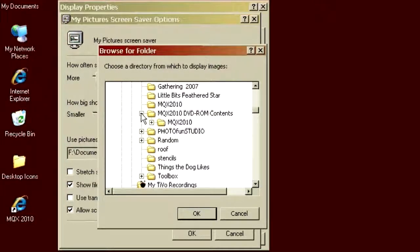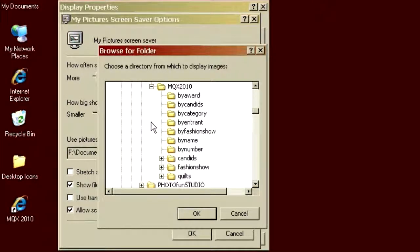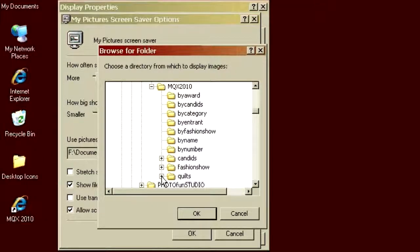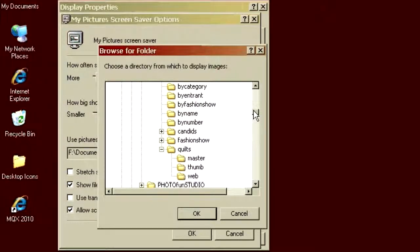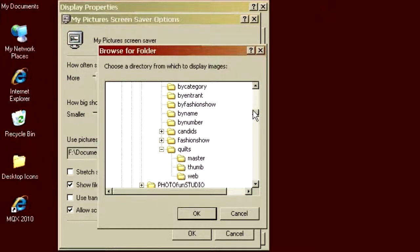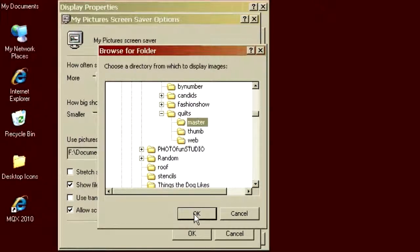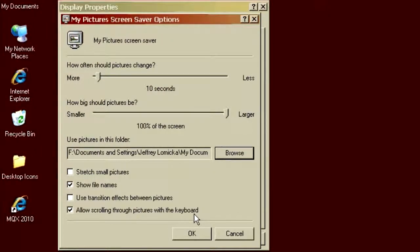Inside there, there's a folder called MQX 2010. We'll open that up. And in here, there's a folder called Quilts, and I'll open that up. And the folder we want to use is the one in Quilts called Master. And we'll click OK on that. And then it will have access to all of the quote photos.